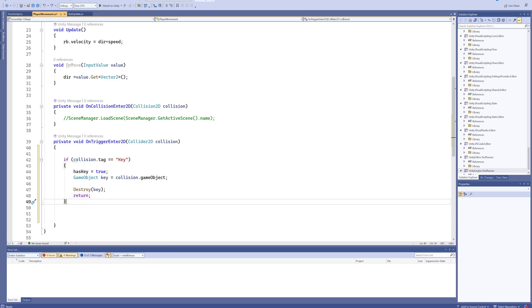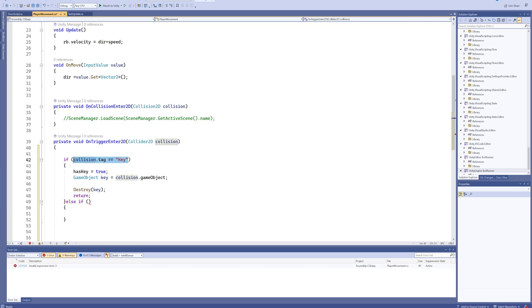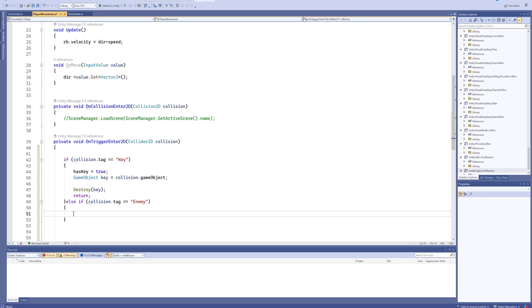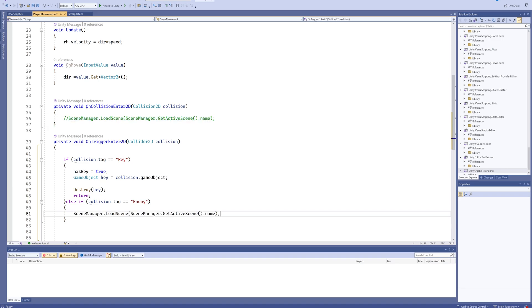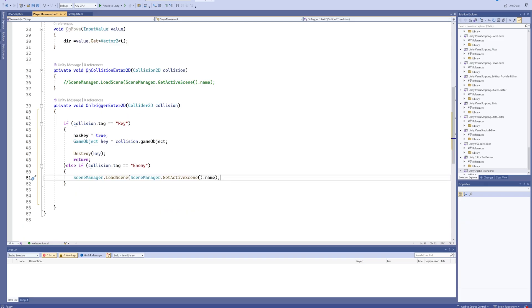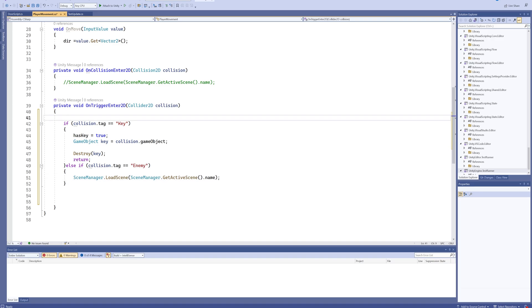If it's not a key, we'll put an else if and check whether or not it's an enemy. If it's an enemy, we'll run this bit of code which resets the scene, which we talked about before. Now, if you've seen the last video, you might be thinking, hey, didn't you say that this is a sloppy way of doing things? Yes it is. I just wanted to show you this.